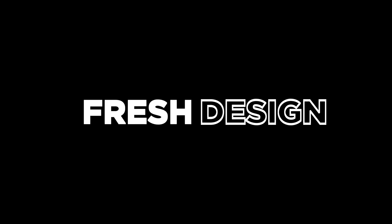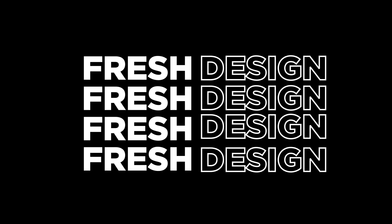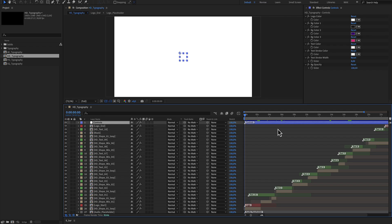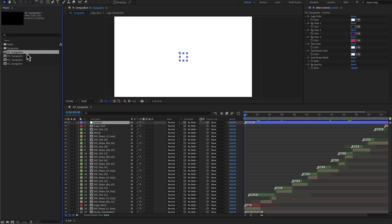Typography for After Effects. Here is the project you have just downloaded from Envato or from Elements. And here in the project window there are four compositions.